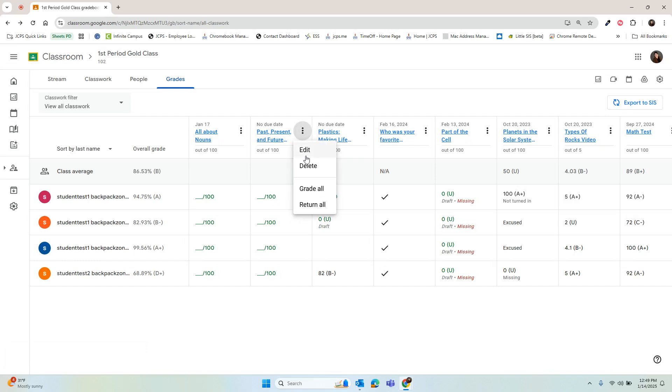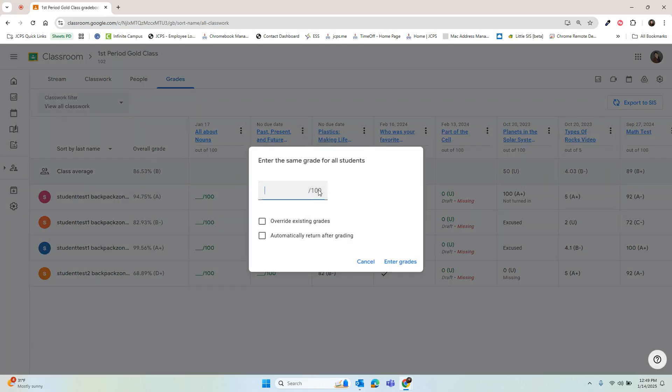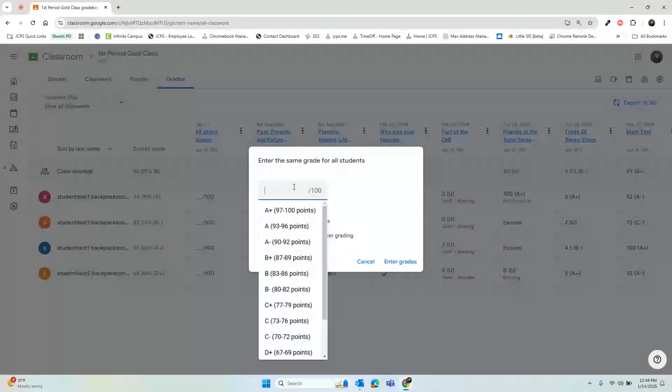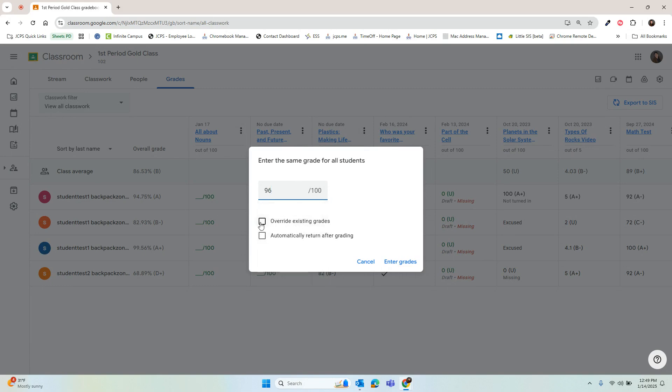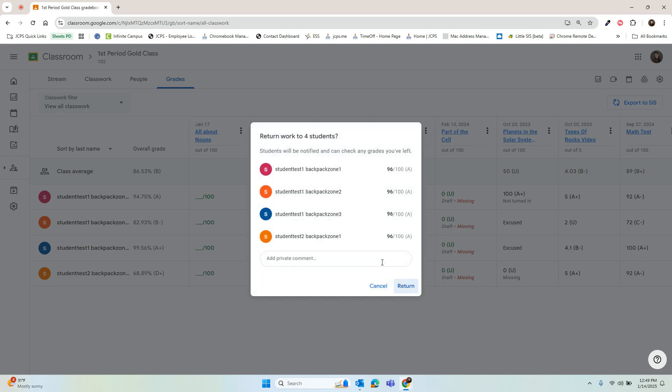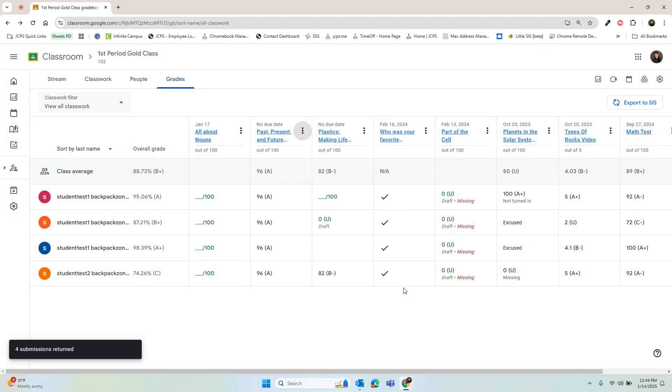We'll hit the three dots, grade all. We can select a percentage if we'd like, override existing grades, automatically return, and then we'll now see all of these students have this grade and it's returned.